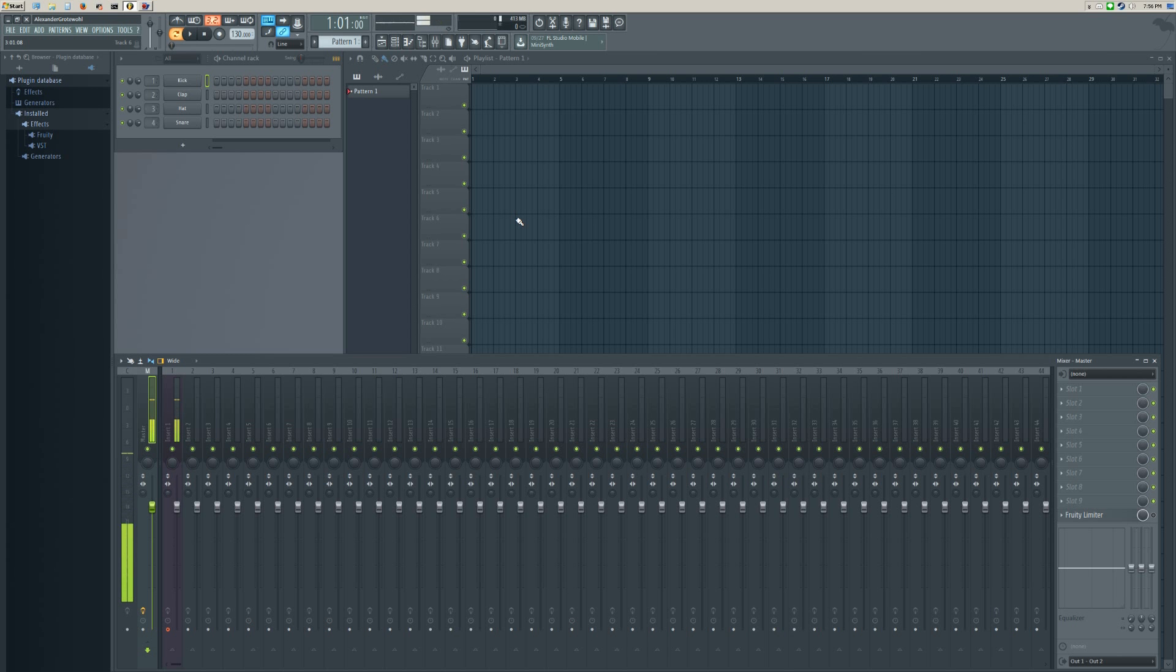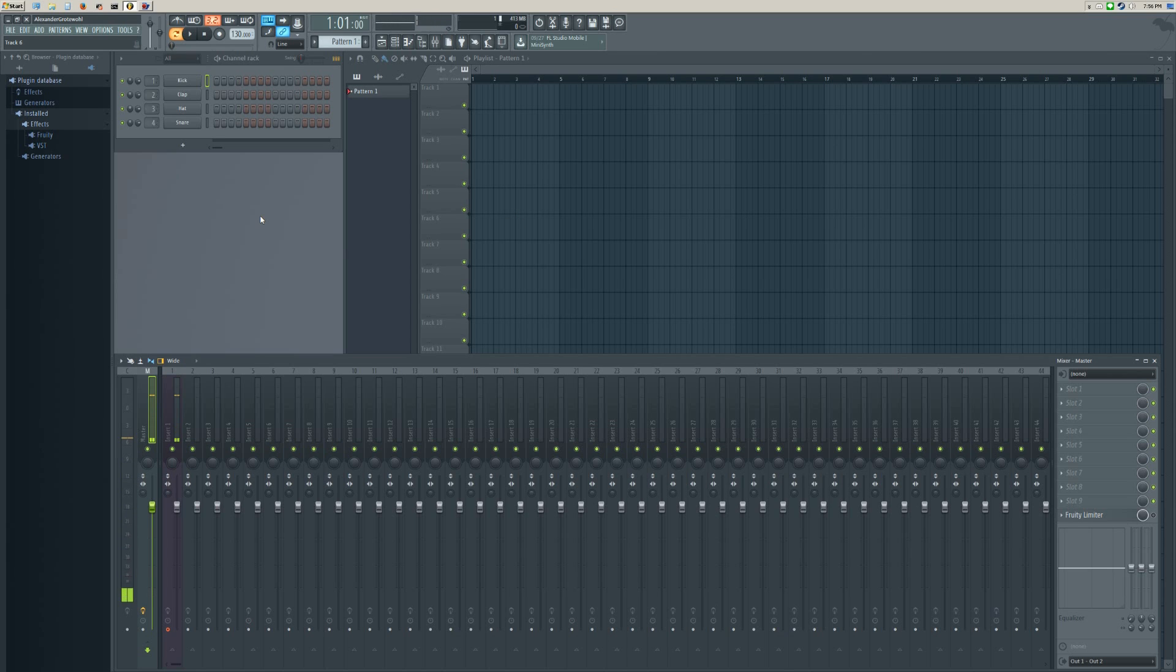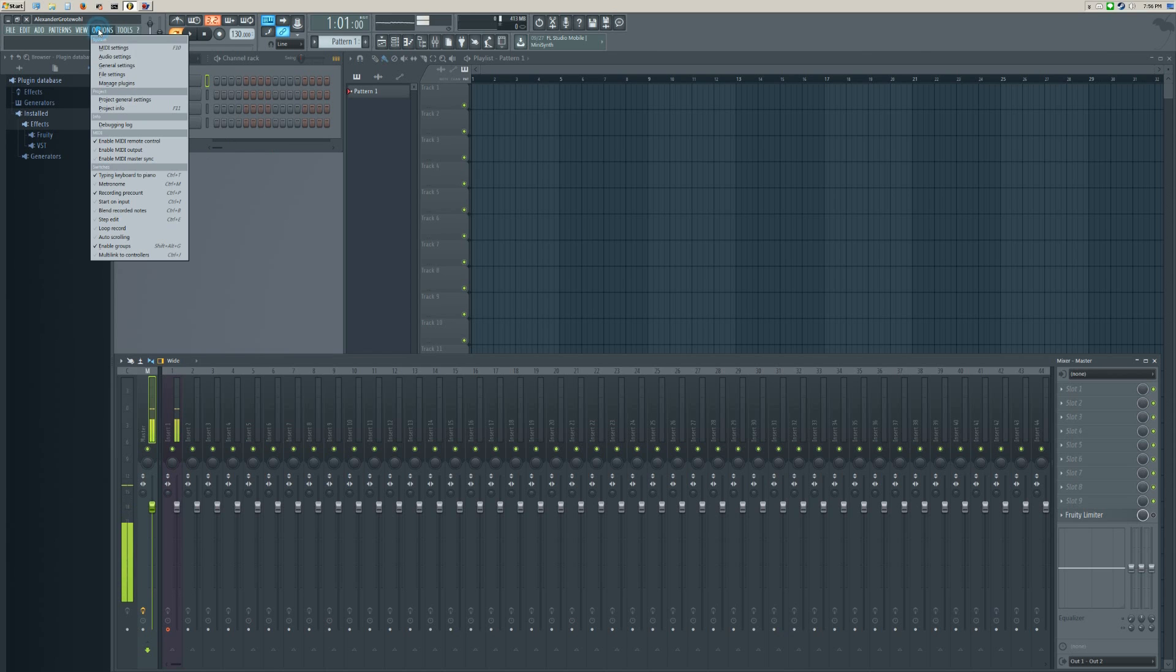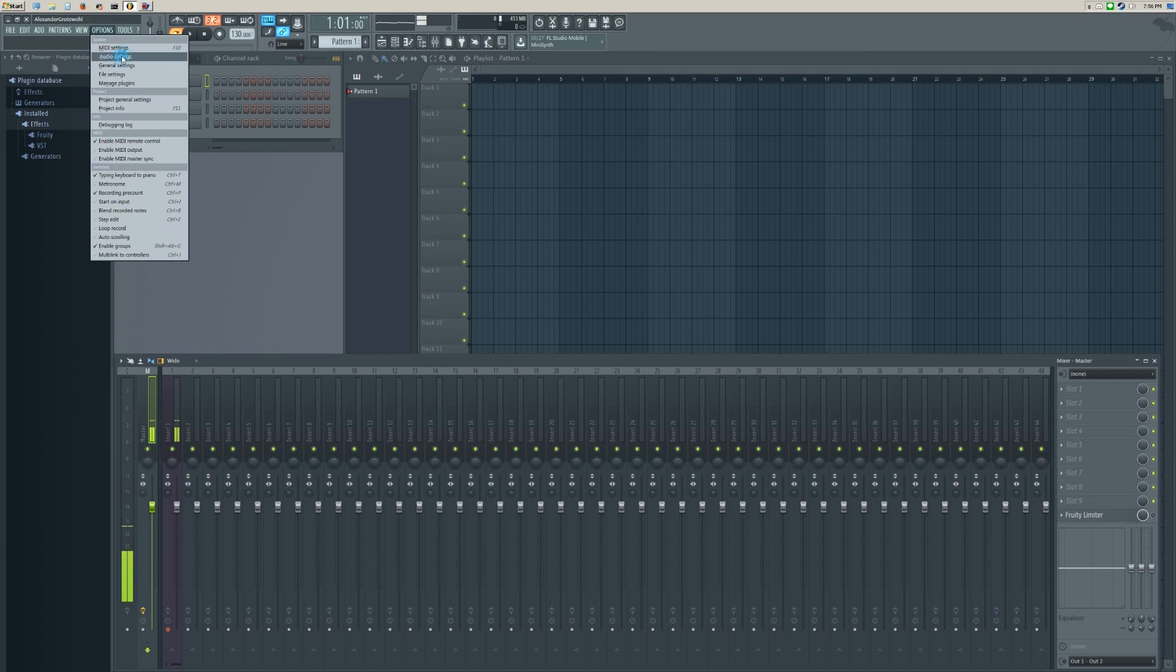I've gone ahead and loaded up FL Studio. I might sound kind of weird because I don't have the adapter to connect my headphones at the moment. I'm going to show you up here in options and audio settings.